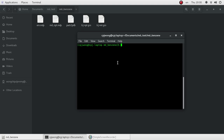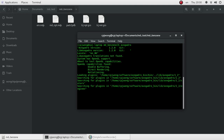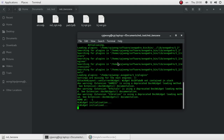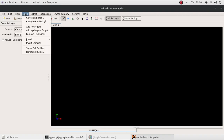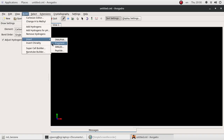The first thing we need to do is open the terminal and then type the command Avogadro. In Avogadro, we can draw any chemical structure of any molecules. But benzene ring is such a common molecule, so it's already inside this software. We just need to look for it.